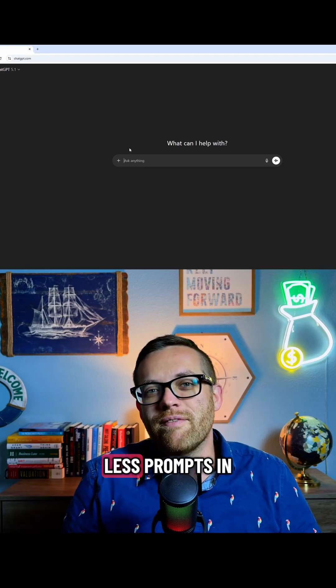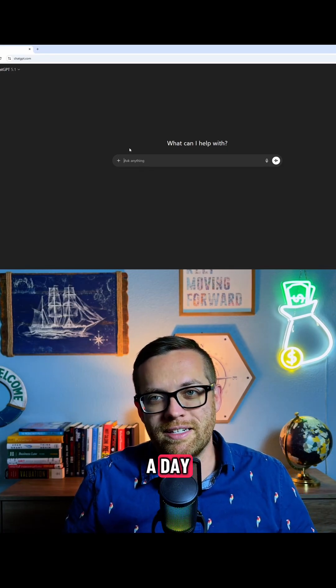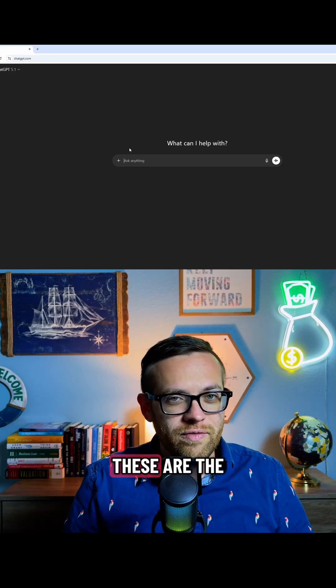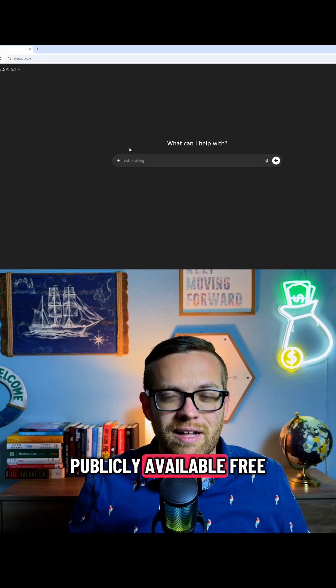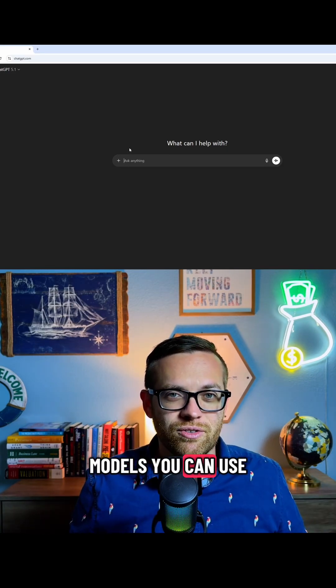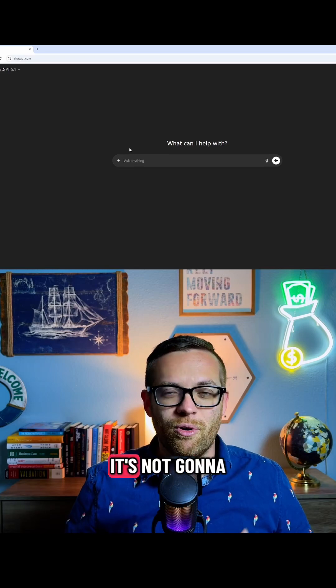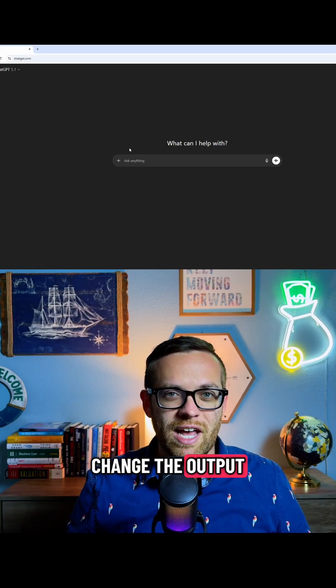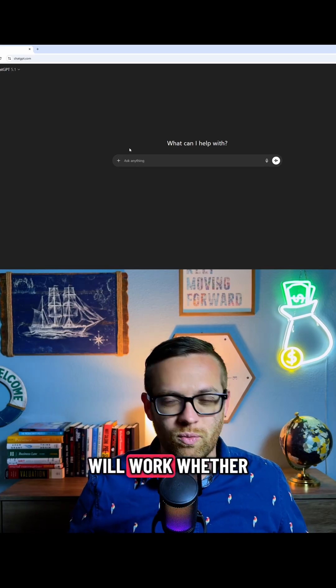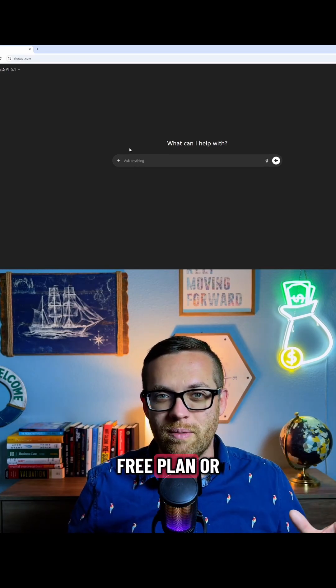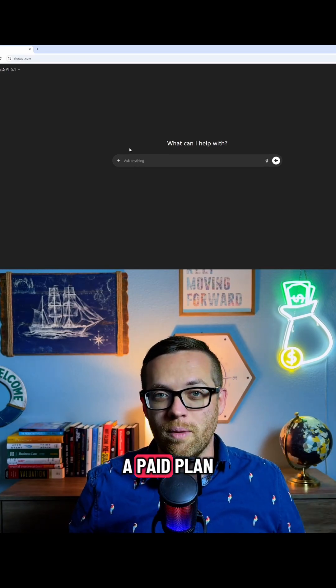You just have less prompts in a day. But all of these are the publicly available free models you can use. Just because I'm using a pro mode, it's not going to change the output. All of this will work whether you're on a free plan or a paid plan.